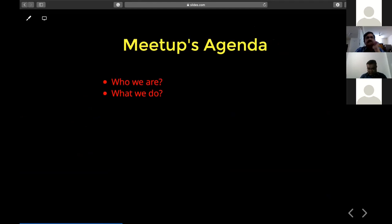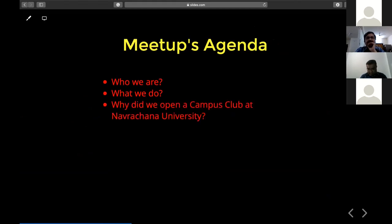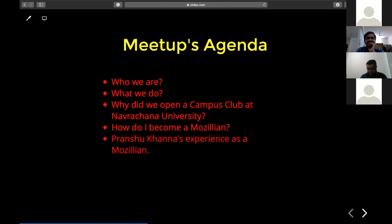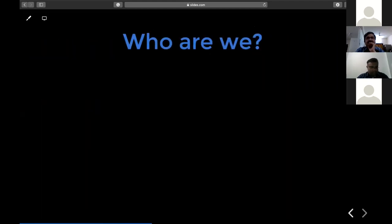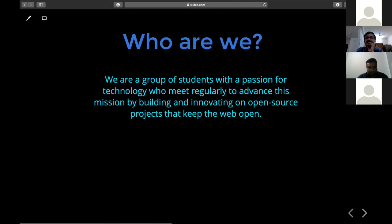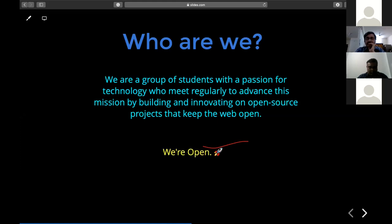Today's agenda covers: who we are, what we do, why we opened a campus club at Navaradana University, how to become a Mozillian, and then Pranshu Khanna sharing his experience as a Mozillian. So who are we? We are a group of students with the same passion for technology who meet regularly to advance Mozilla's mission by building and innovating on open source projects that keep the web open. In three magical words: we are open.